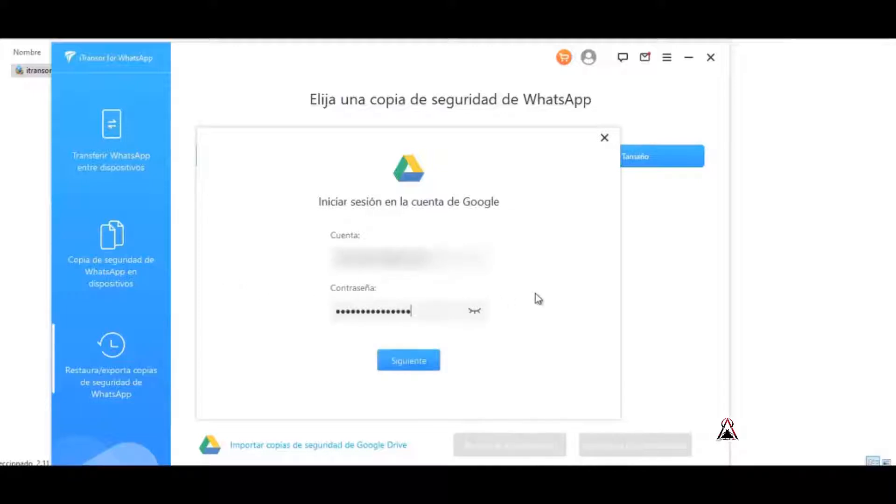When you have also entered your email and password, then it's time to click on the next one.